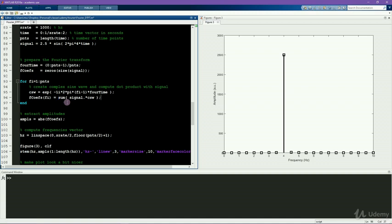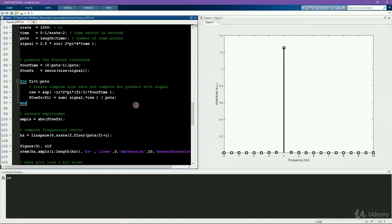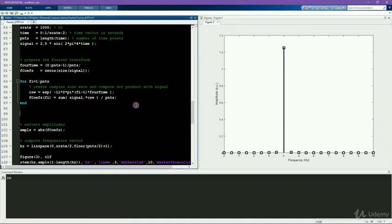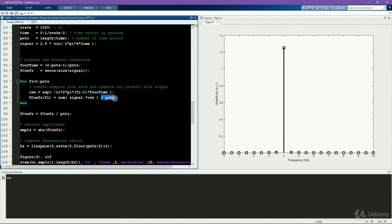You can either divide by the number of time points inside the loop here, or you can divide by the number of time points after the loop. Just make sure you don't do both normalization factors.